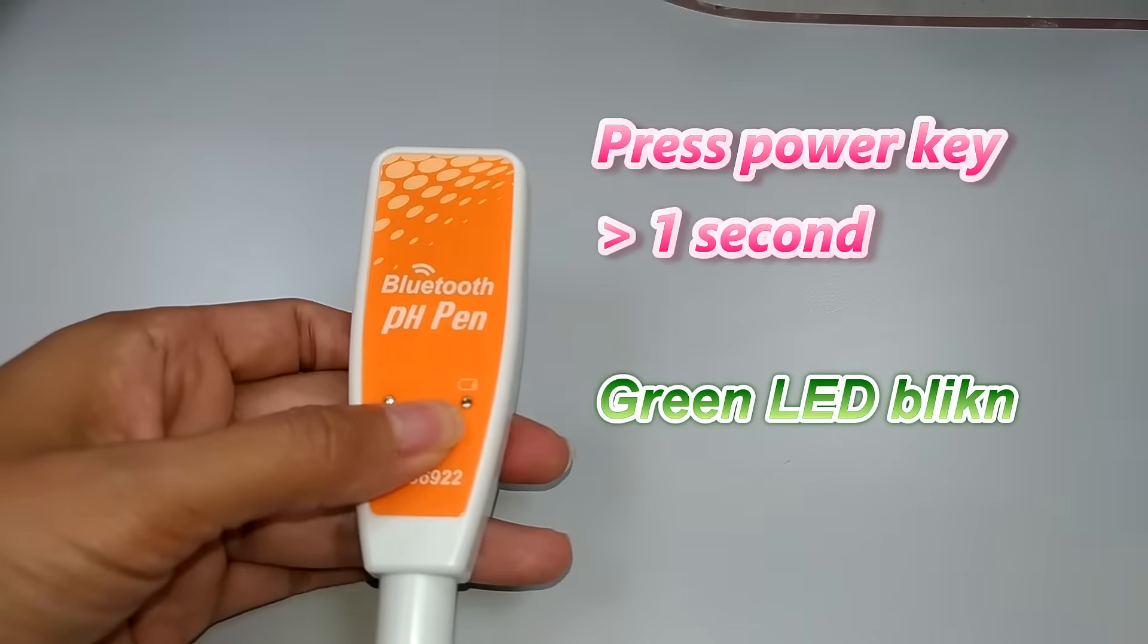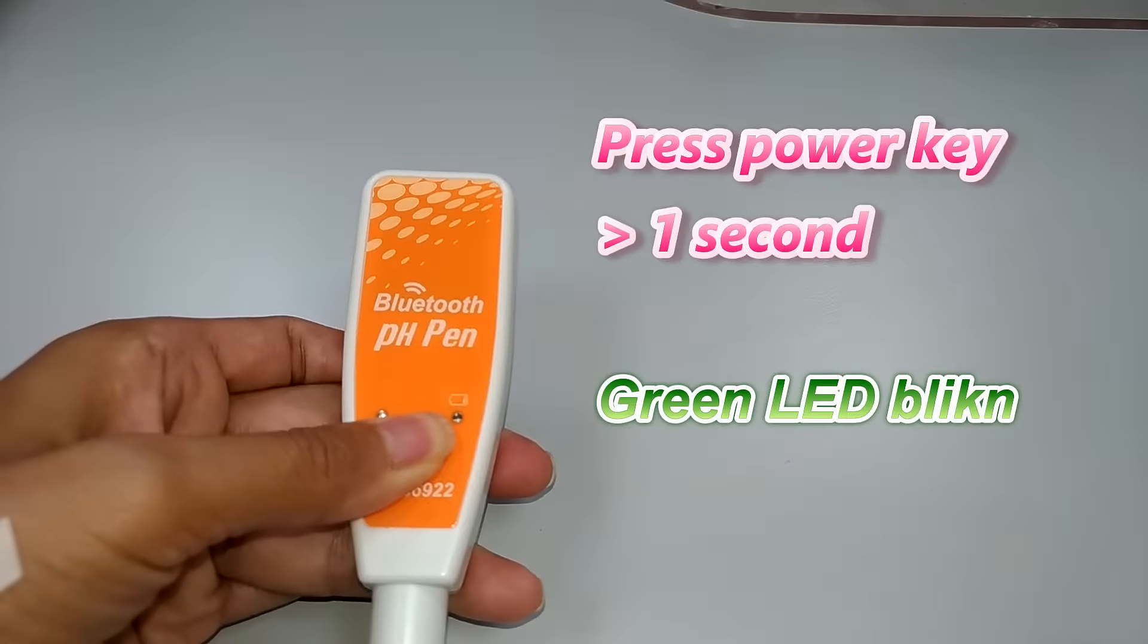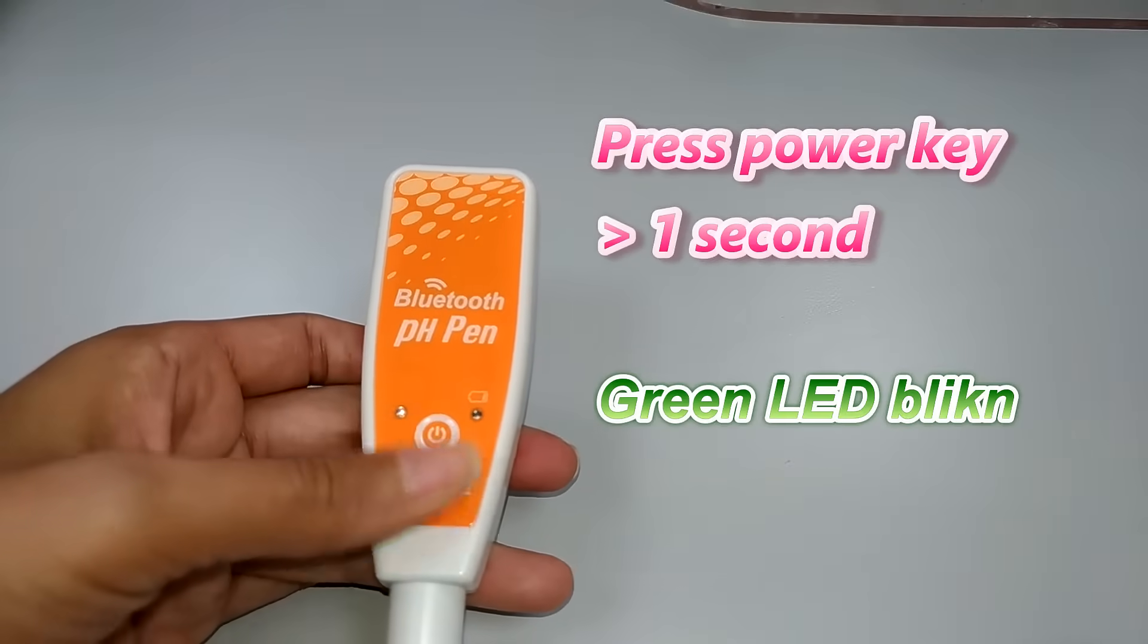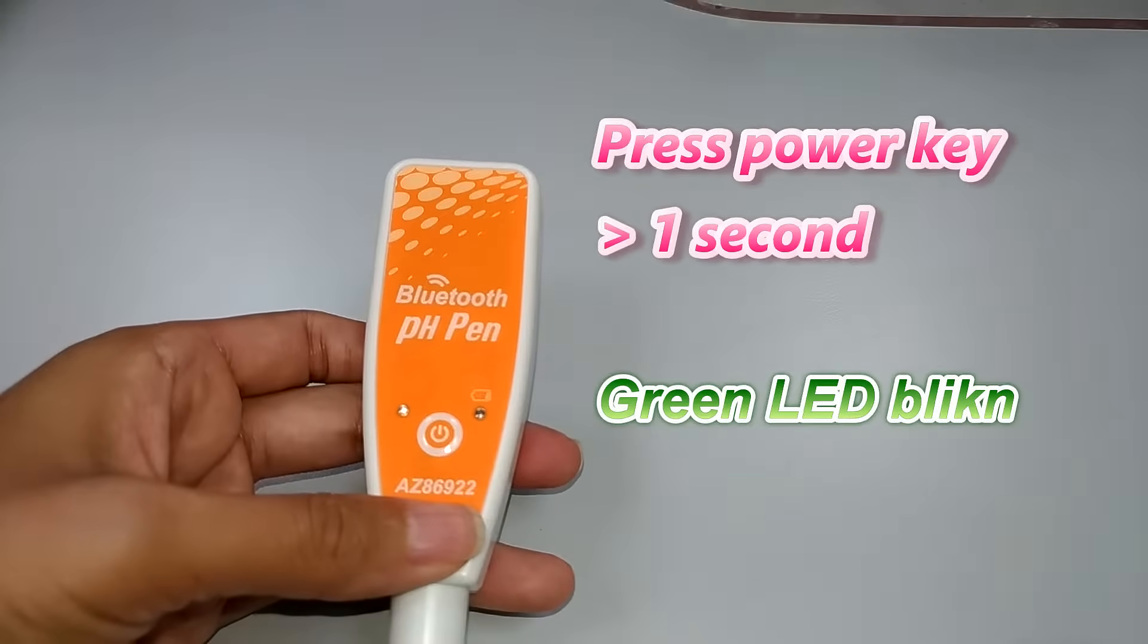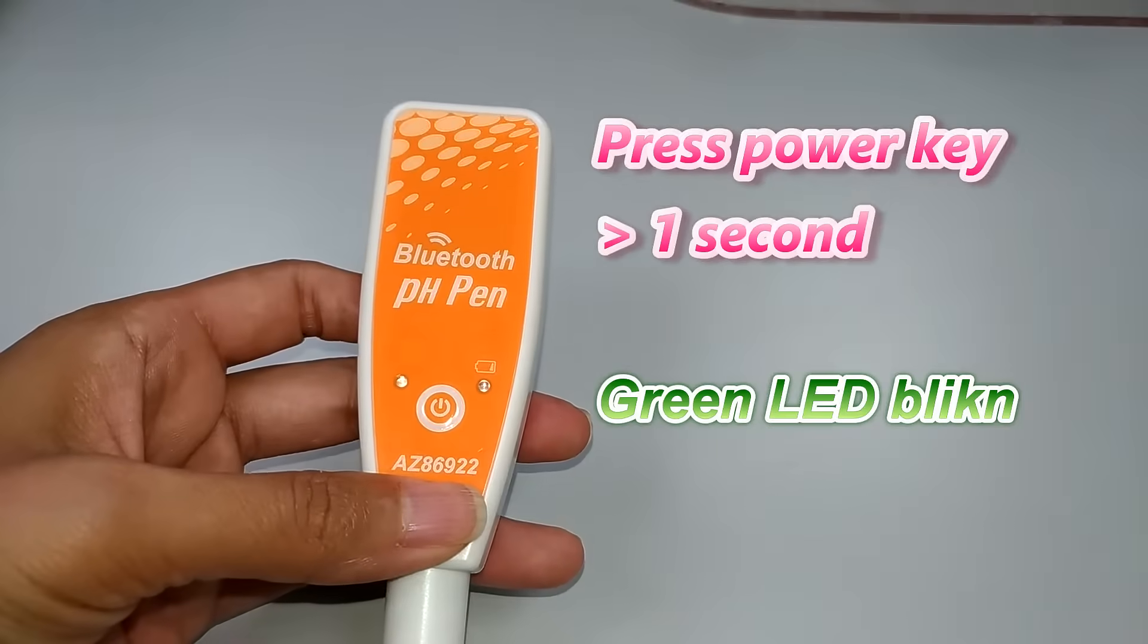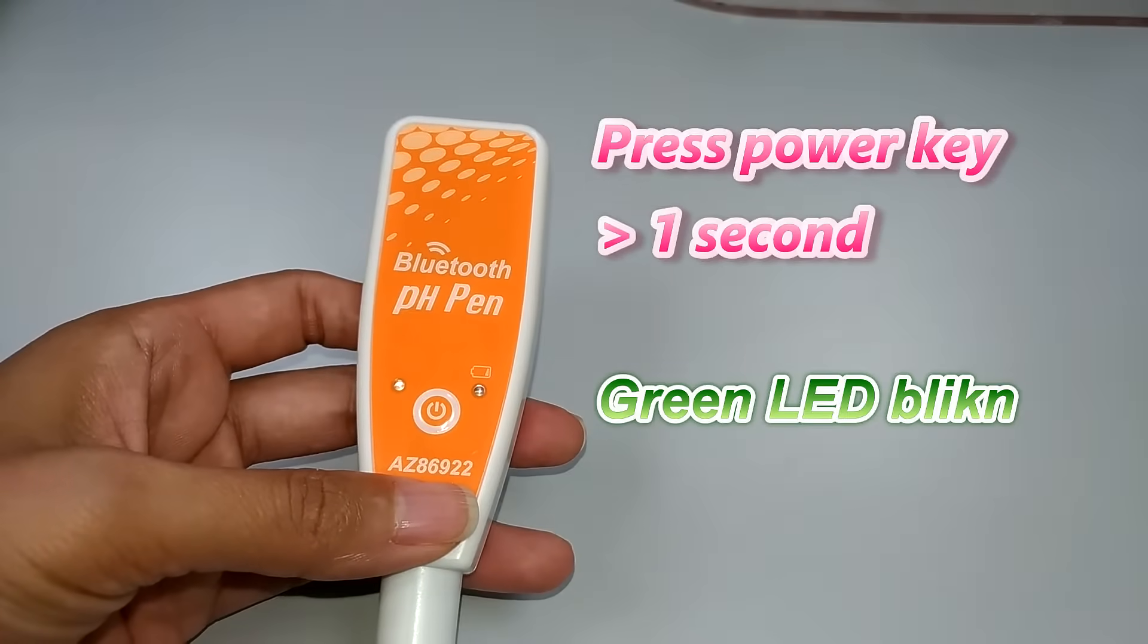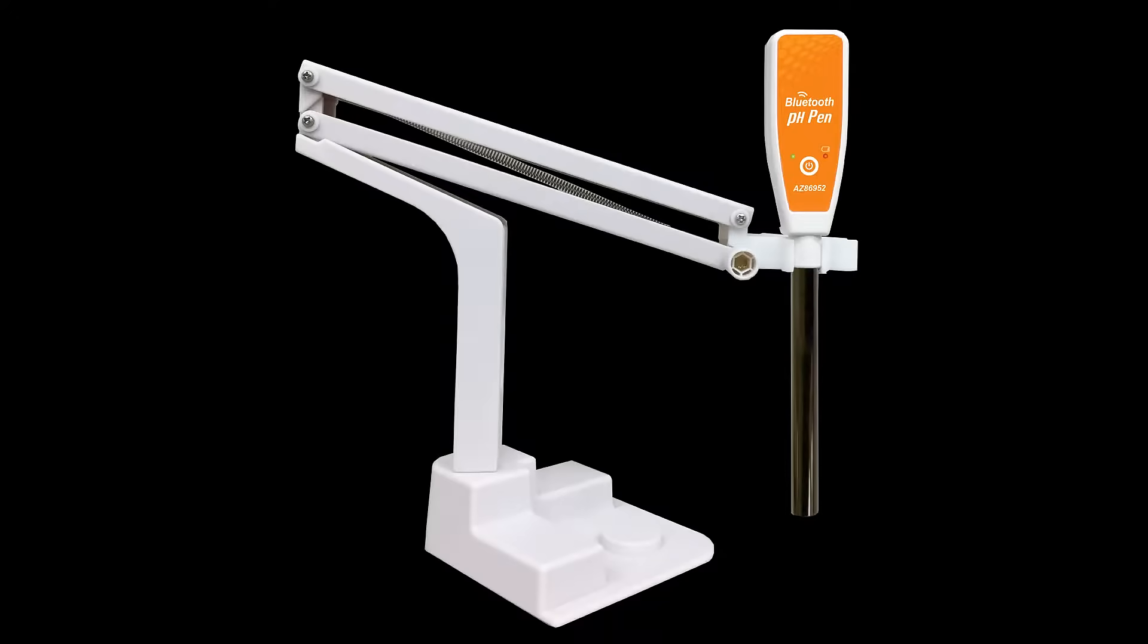Press power key more than 1 second to turn on the PH Pen. You may use probe holder to hold at most 3 PH Pens.